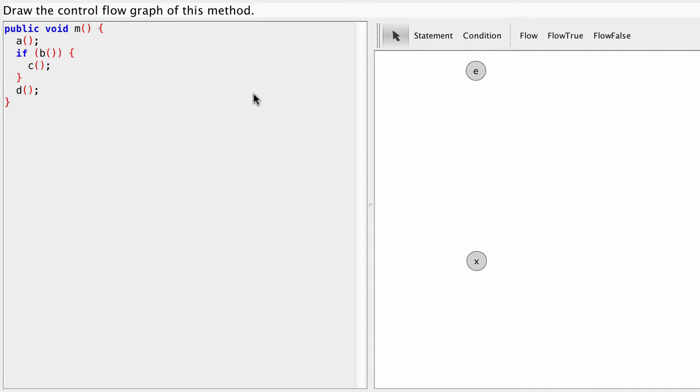Let's draw the control flow graph of this method. You see here method M, which has the following body and this body we're going to represent with a graph consisting of nodes and edges.